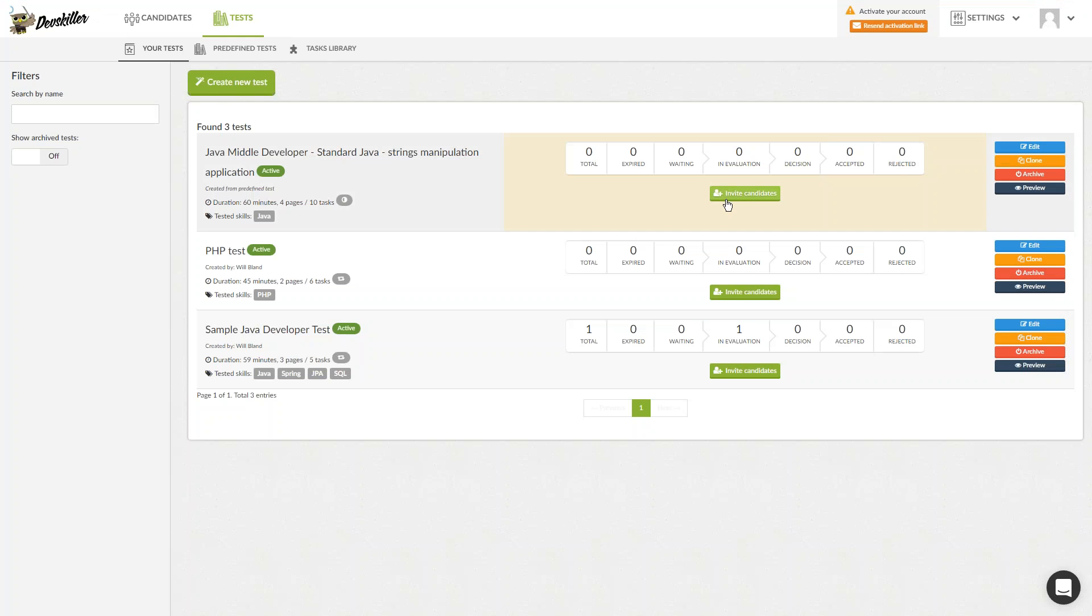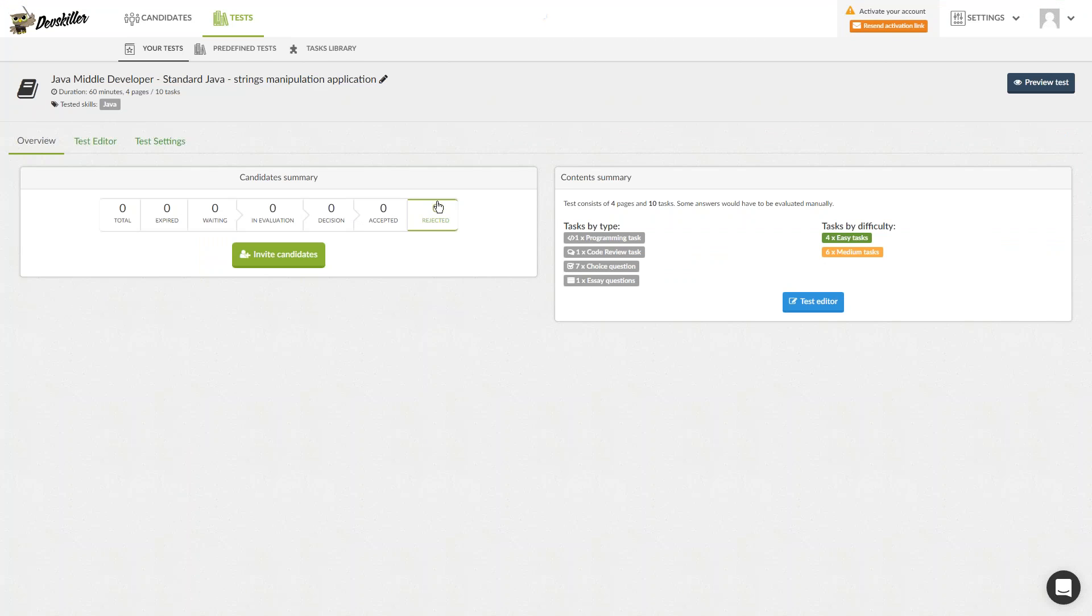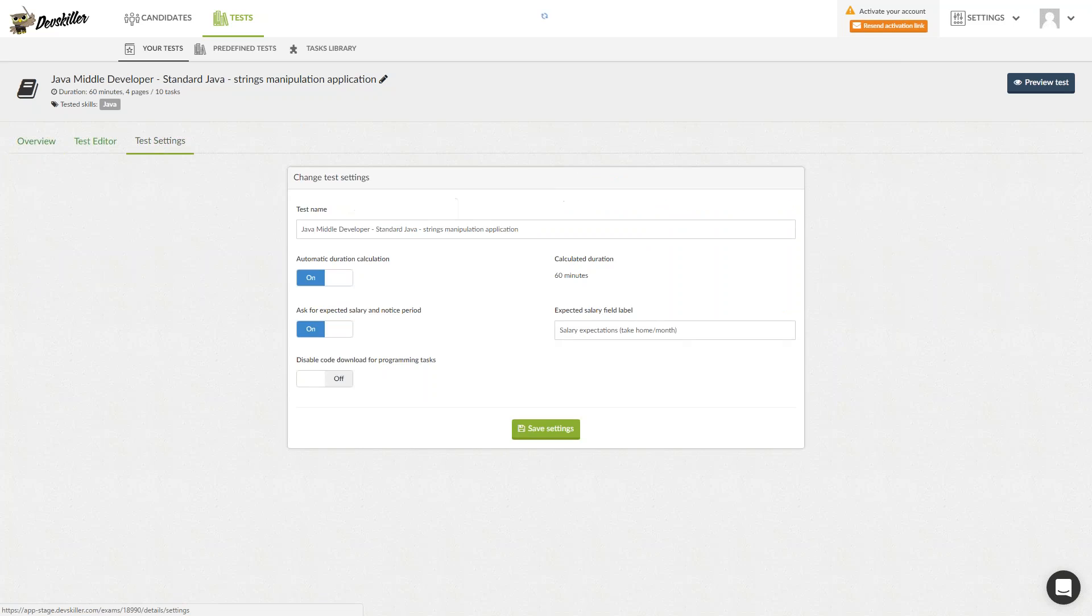On this page, you can click on each test for more options. There, you will have the basic overview with a summary of candidates connected to the test and have the option to invite more. You can also click on Test Editor on the right-hand side or on the panel above to change the test. You also have the option to change the test settings.